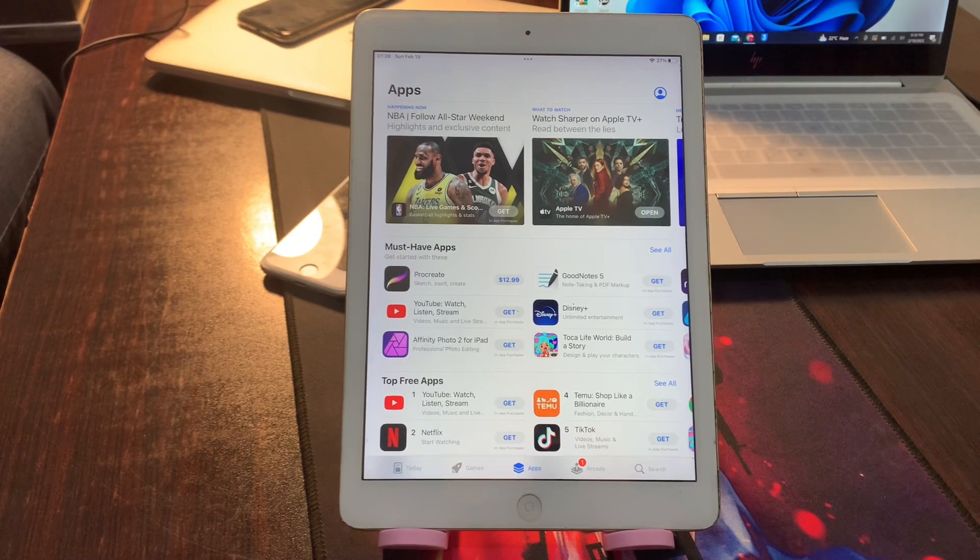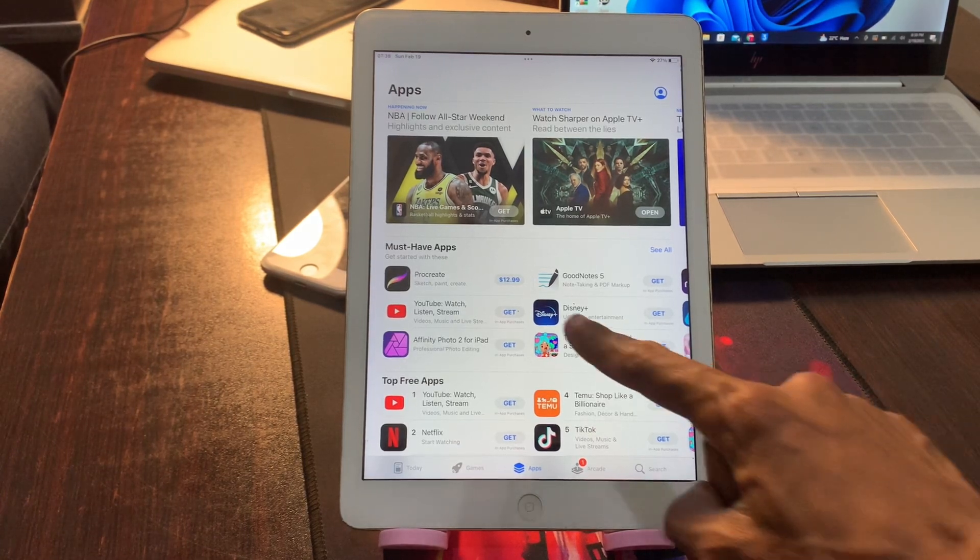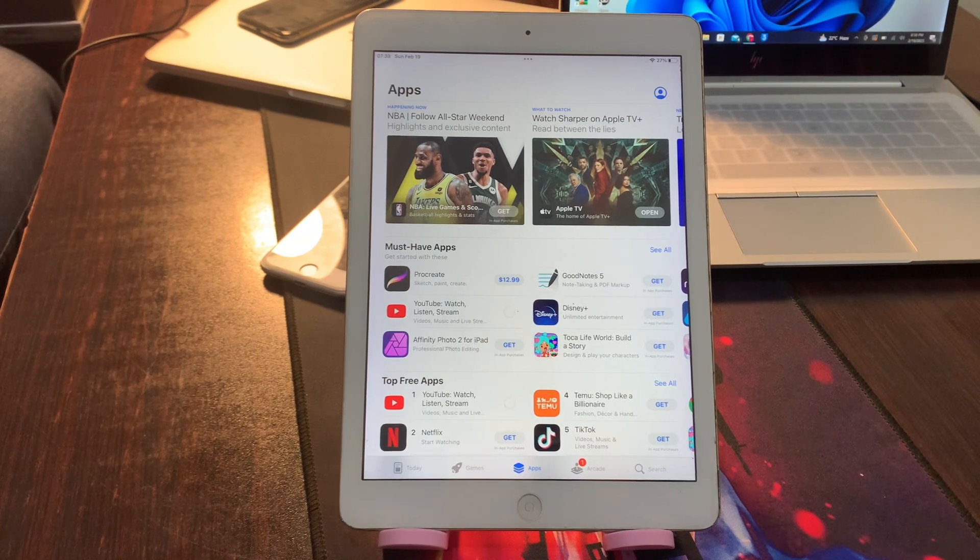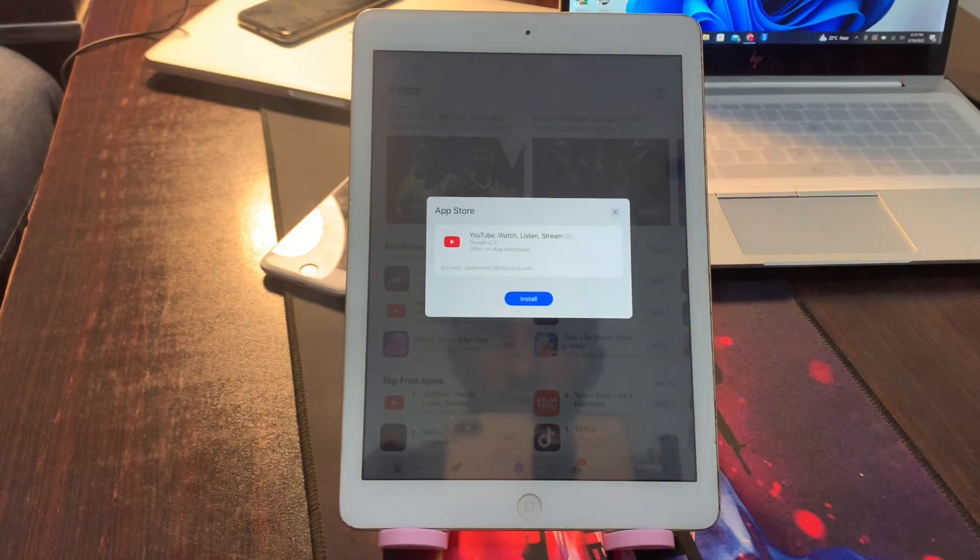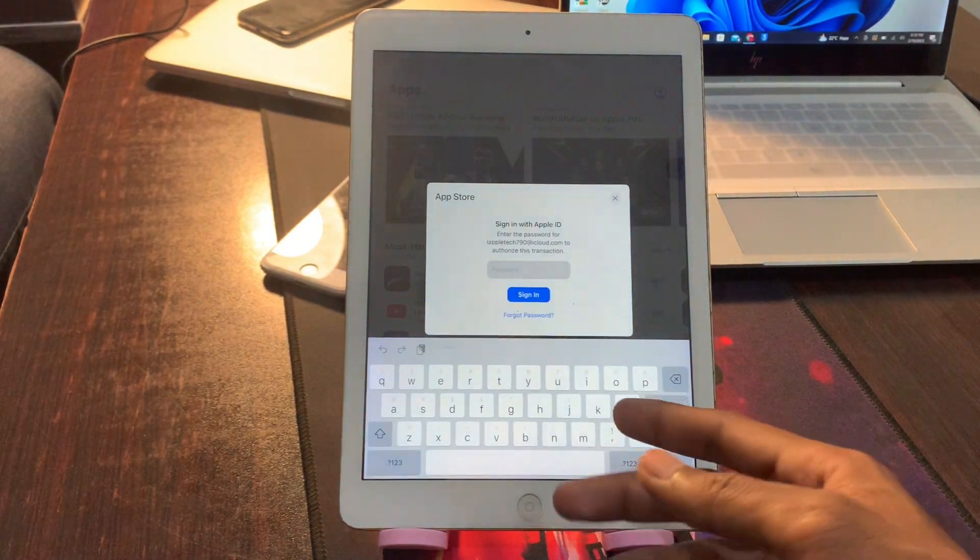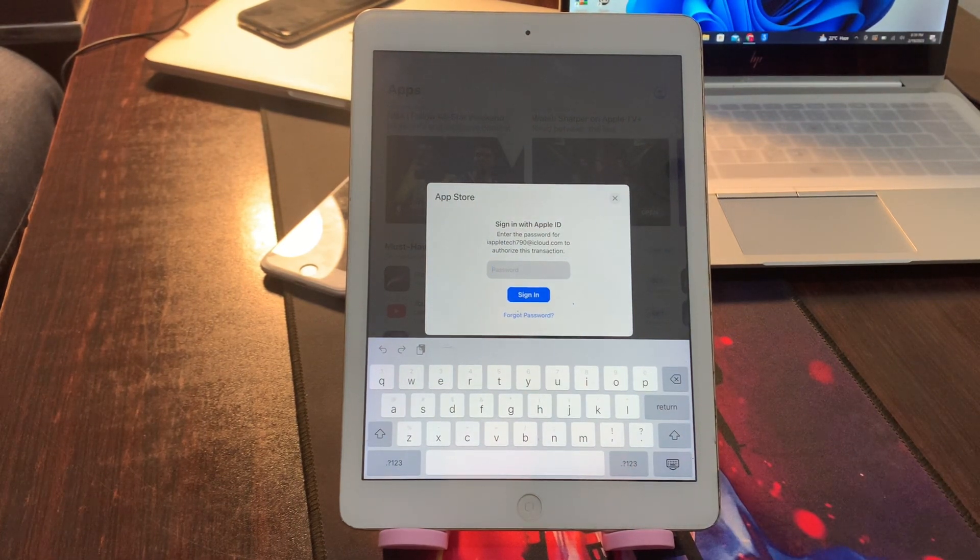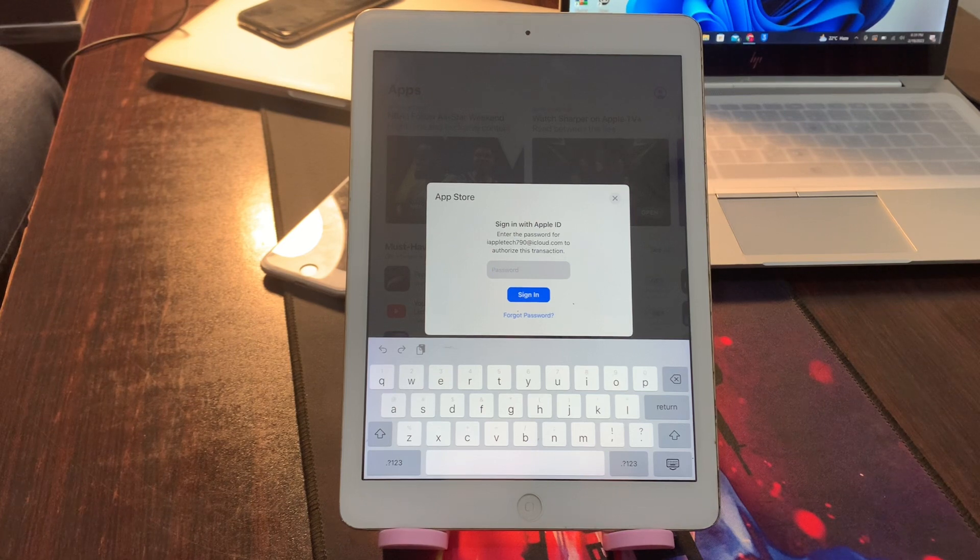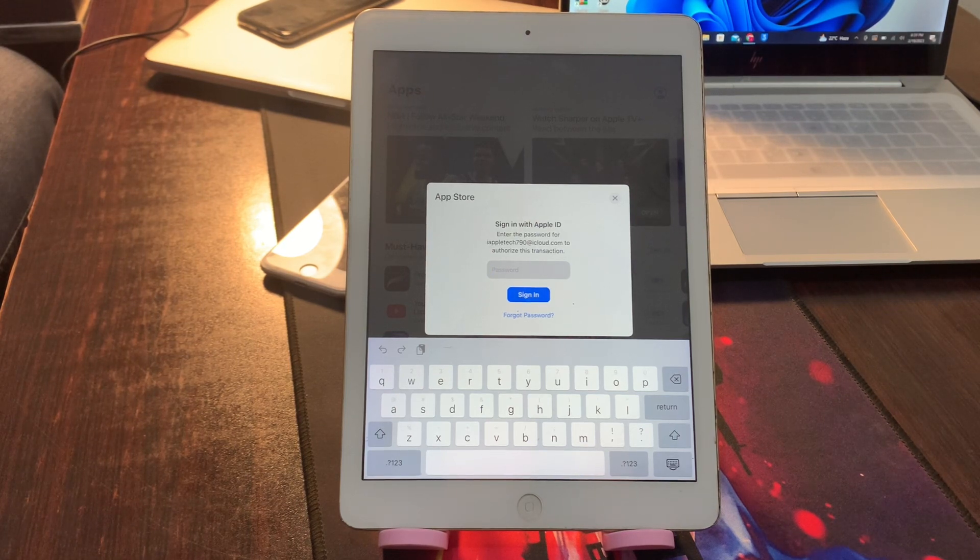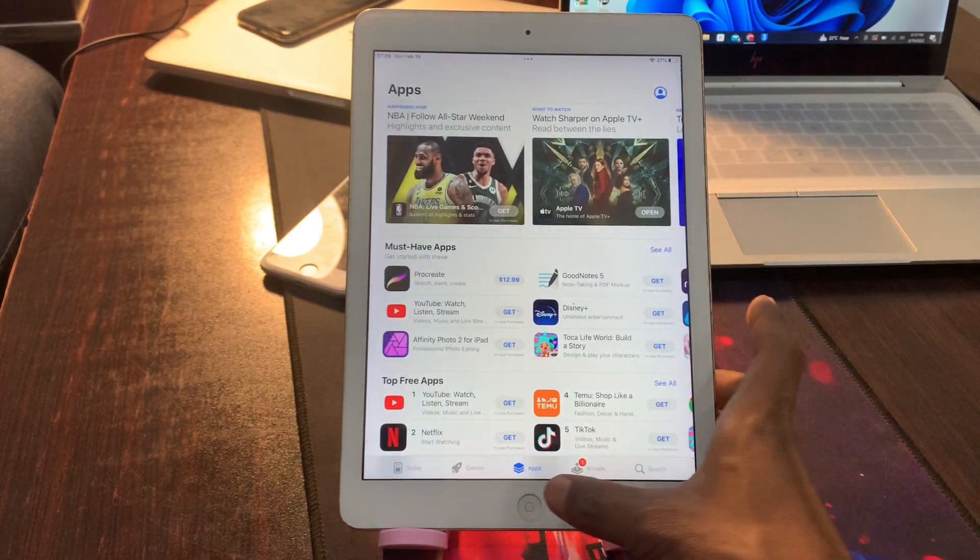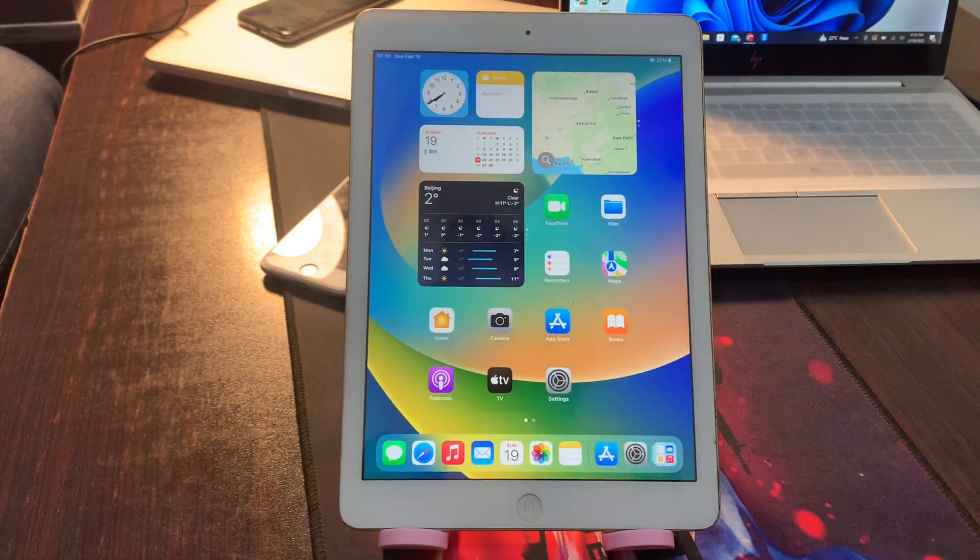Hello everyone, welcome back to another video. In this video, I'm going to show you how to install apps on iPad without asking for Apple ID password. If you're trying to download apps on your iPad from the App Store and it keeps asking for your Apple ID password, then let me show you how you can download these apps without asking for a password ever again. Let's get started.